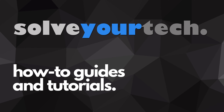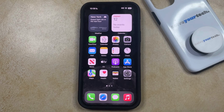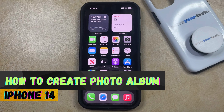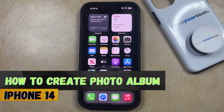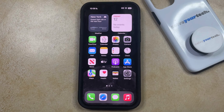SolveYourTech.com, your source for how-to guides and tutorials. Welcome to our video about how to create a photo album on an iPhone 14. If this guide helps you out, then please consider subscribing and liking this video.